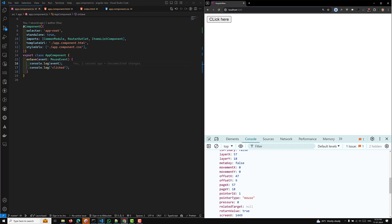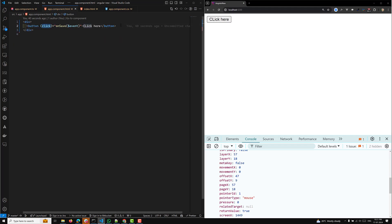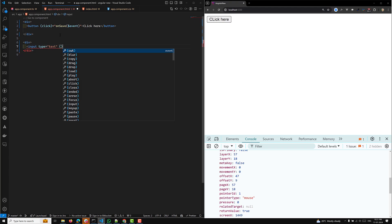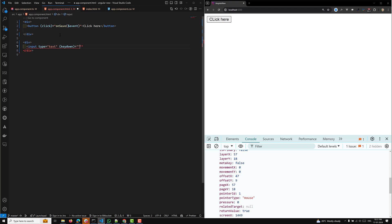The next thing I want to tell you about is keyboard events. You can also match keyboard events. For example, let's say you have an input element with type text. You can use keydown and bind it like (keydown)='onKey($event)'. You can capture $event as well.